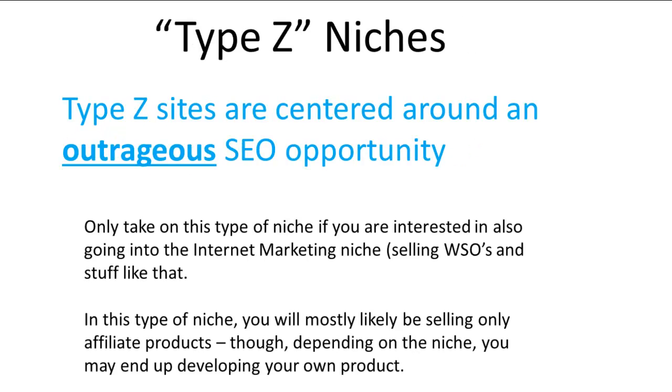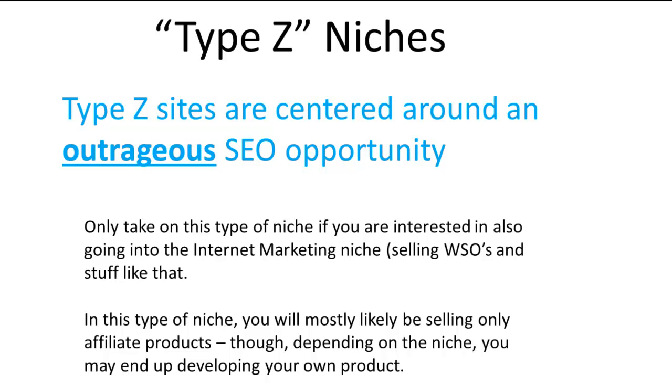The one you've been waiting for from the last video is Type Z niches. Type Z niches are centered around outrageous SEO opportunities—not just good SEO, not just an easy keyword, but something that is out-of-the-ballpark easy. This usually happens when there's a brand new product, or much better, a brand new category of products. I recommend only taking on this type if you're also interested in going into the Internet Marketing niche, like selling WSOs and stuff like that.